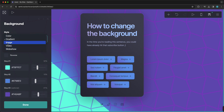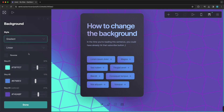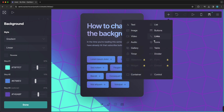You can change or add an image, video, or a slideshow as a background. But for a slideshow, you do need a card pro account.